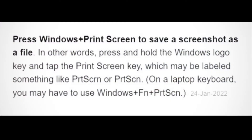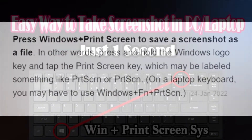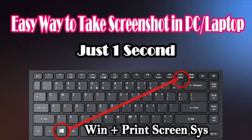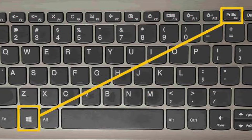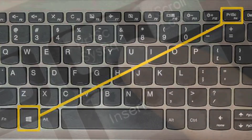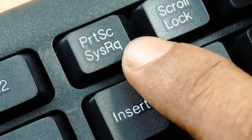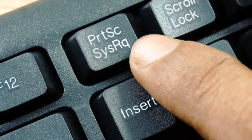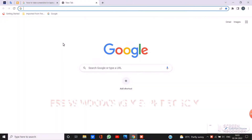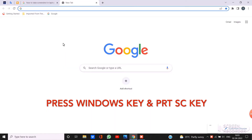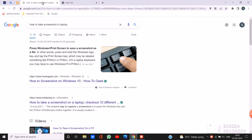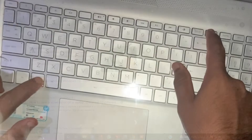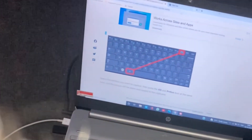Press Windows and Print Screen to take screenshots. Let us see those symbols — Windows key and there is Print Screen. See, after taking the screenshot, some kind of blink is coming. That is how you take screenshots on a laptop.